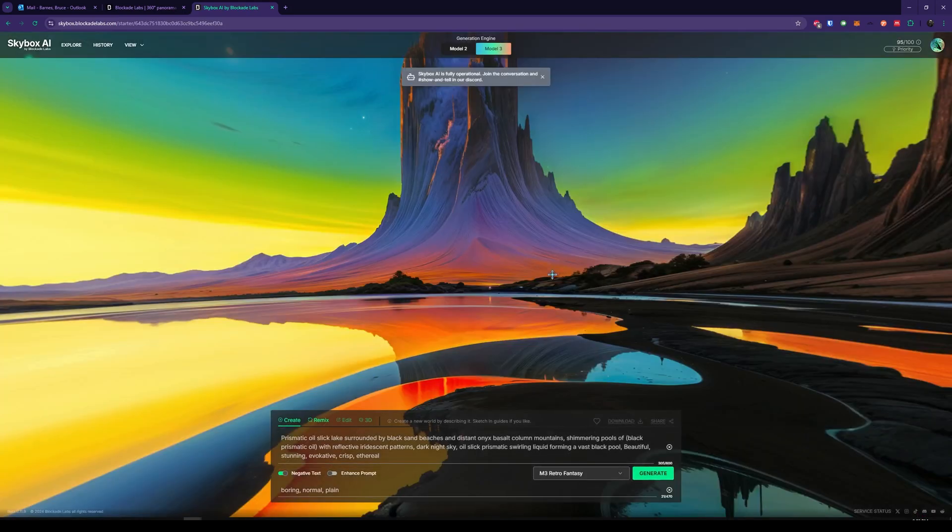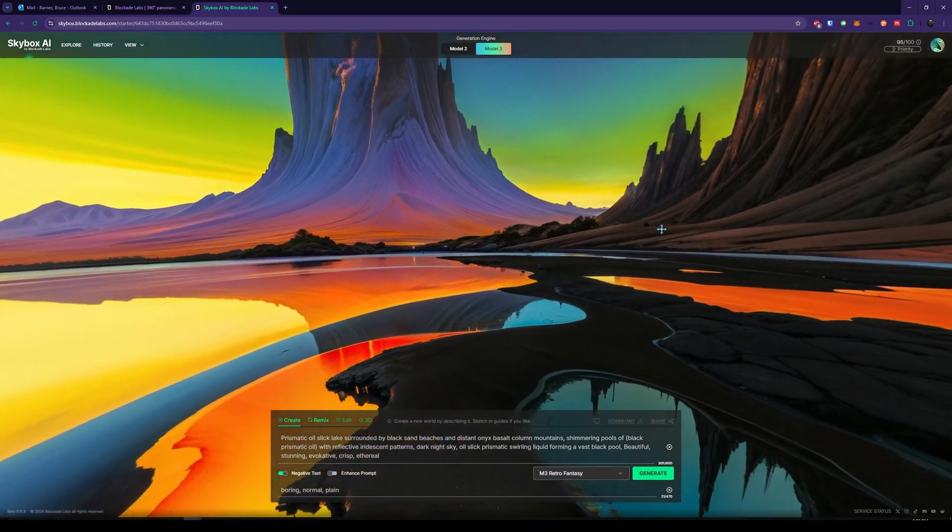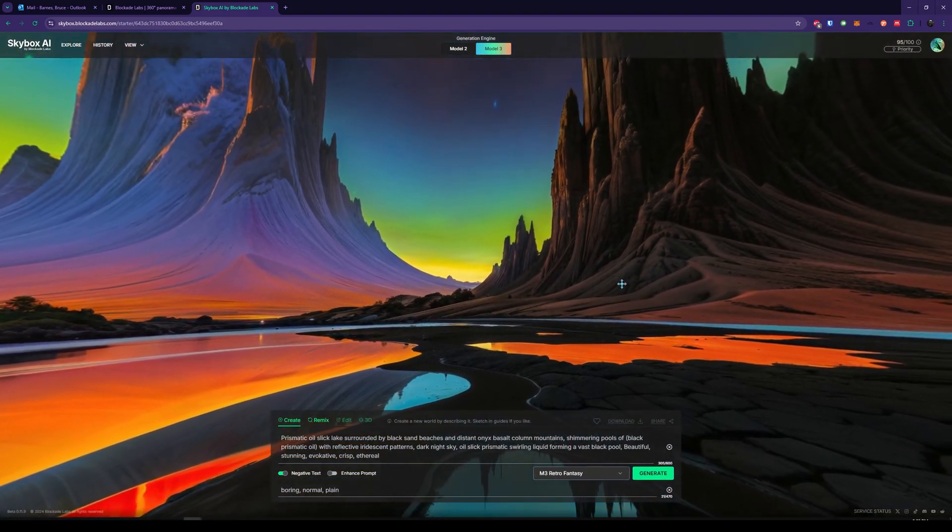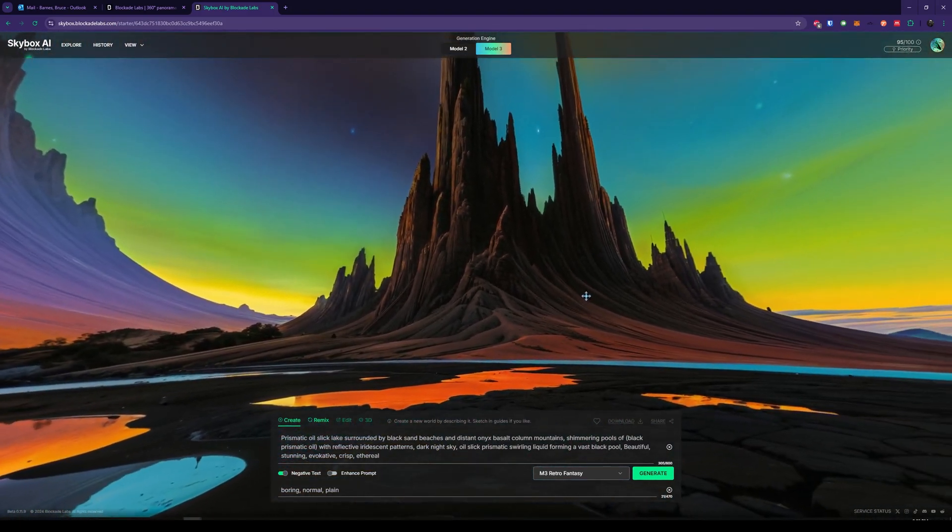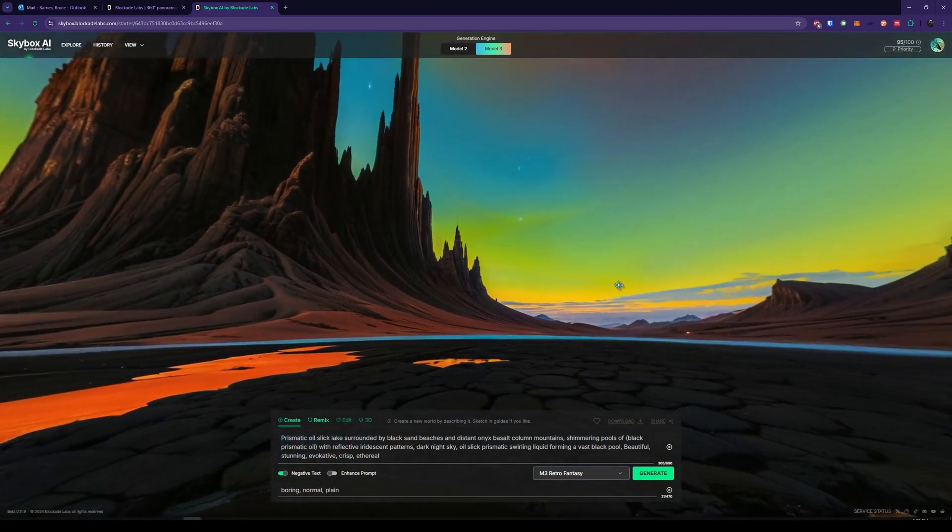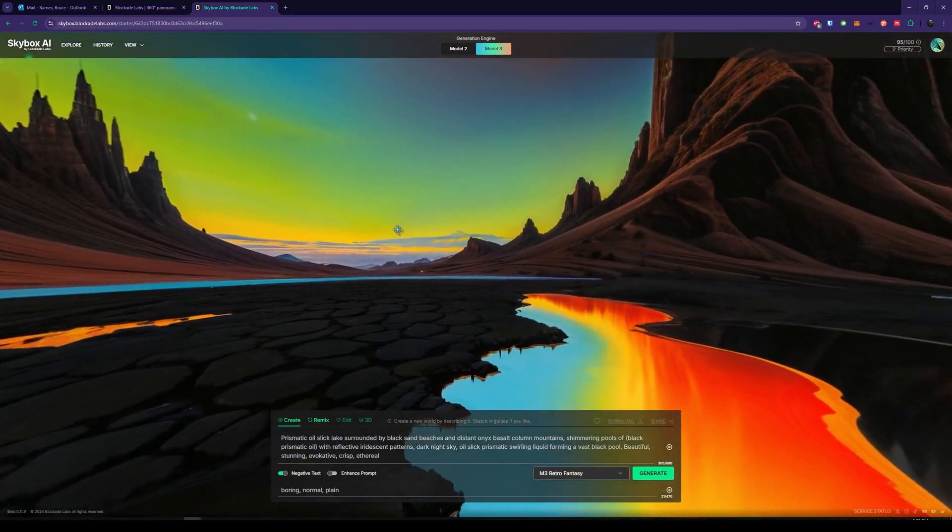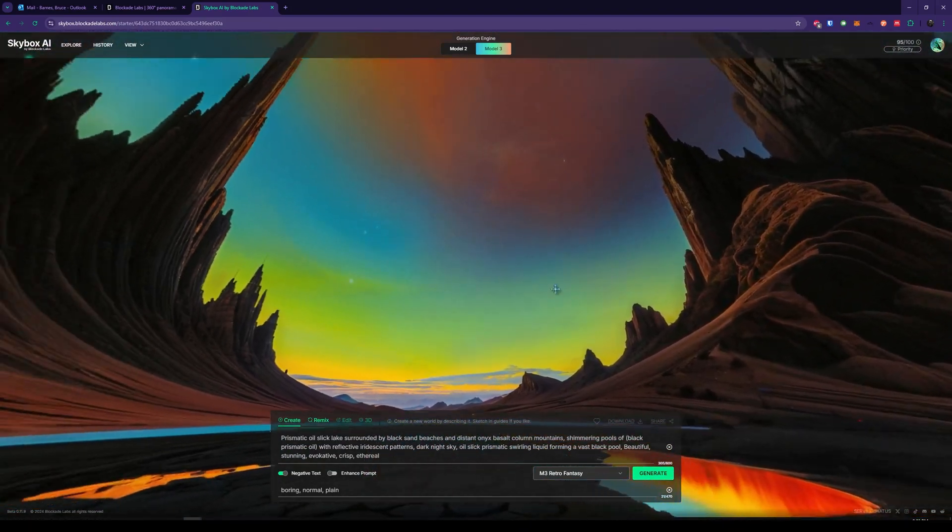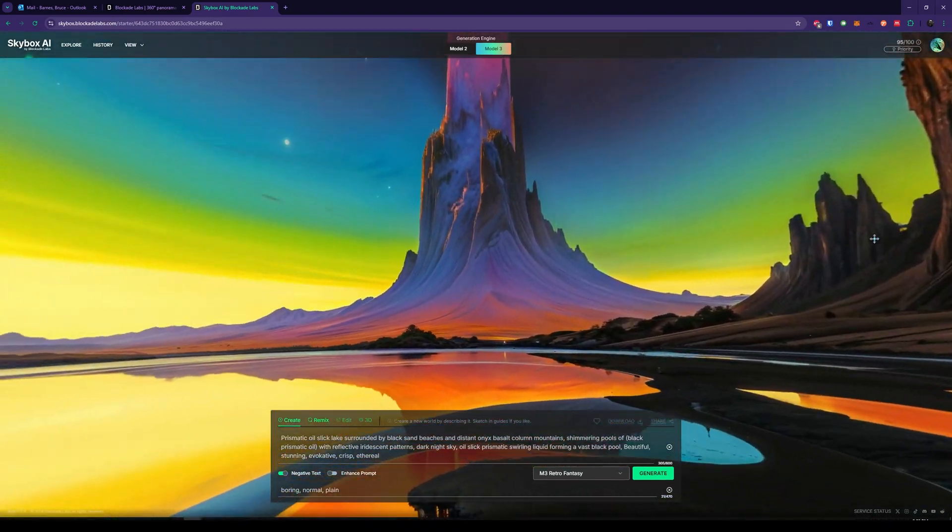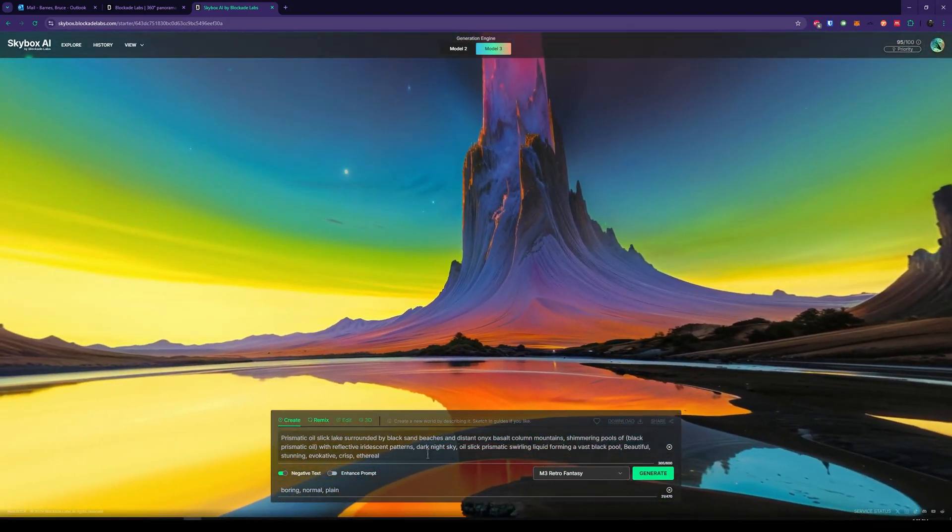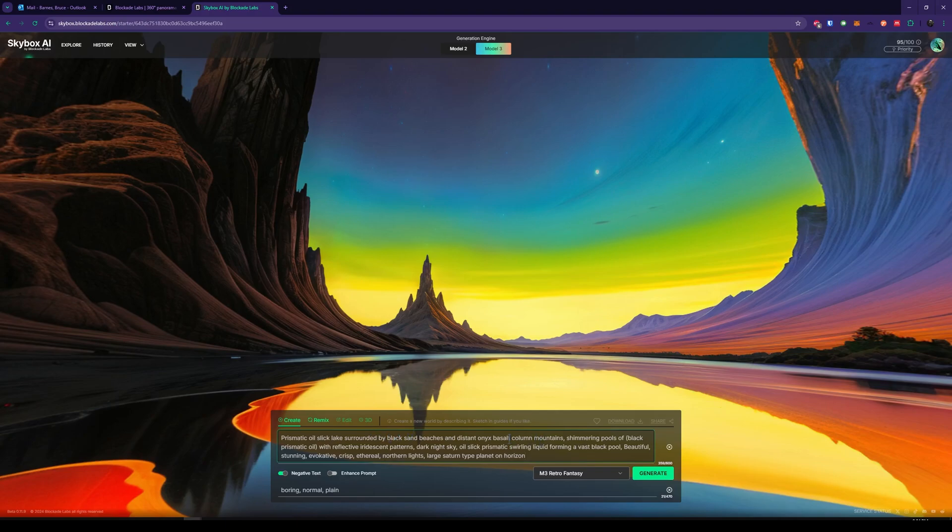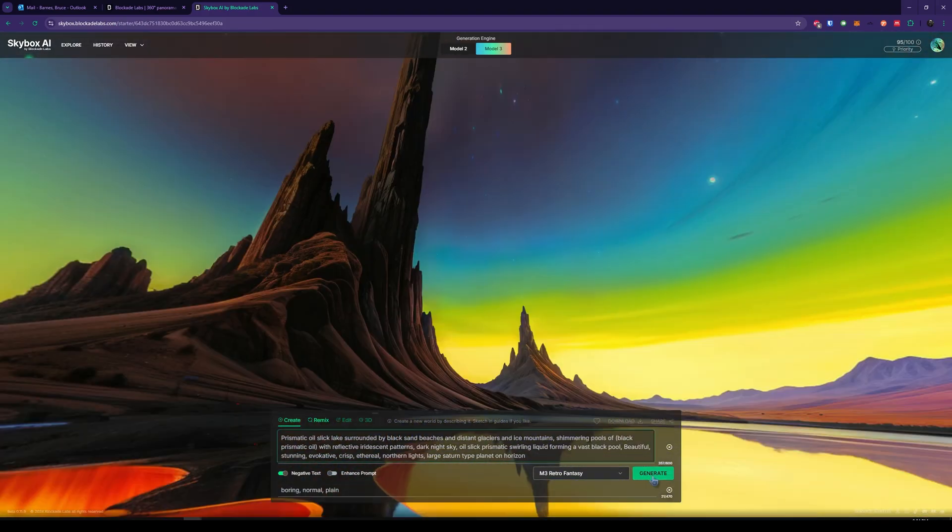So this is a retro fantasy model. It says prismatic oil, slick lakes surrounded by black sands, beaches, and distant onyx basalt columns, shimmering pools of oil with reflective iridescent patterns. I like a lot of this. How about we change it to maybe more of a, let's add the northern lights and maybe some moons in the sky. And perhaps let's do some ice instead of this onyx. And I think that'll do it. Let's click Generate.